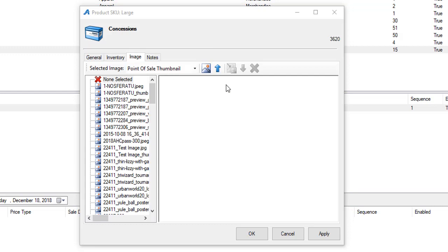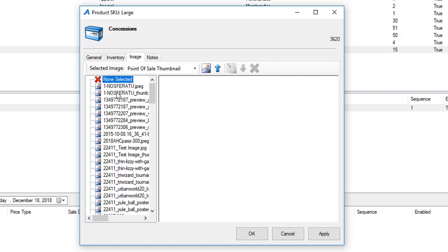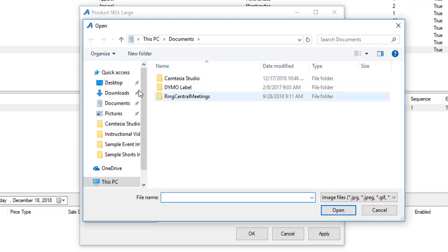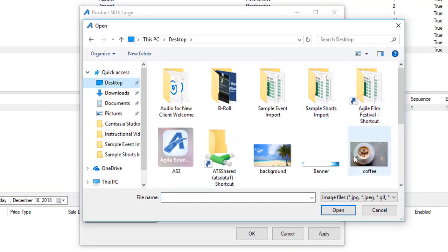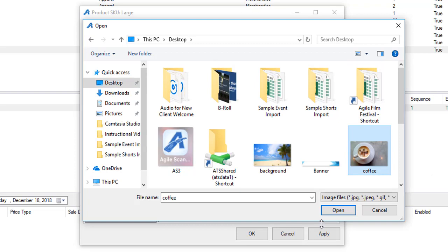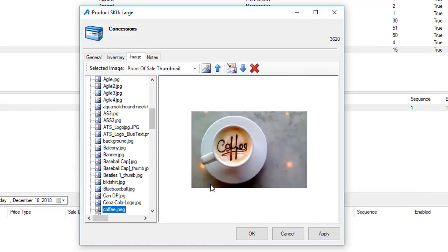On the image tab you can click the up arrow to upload an image of this item. This will appear on your POS screen if you so choose.